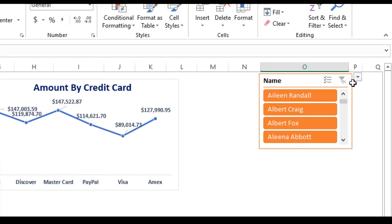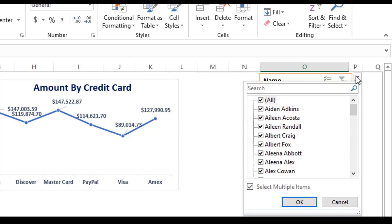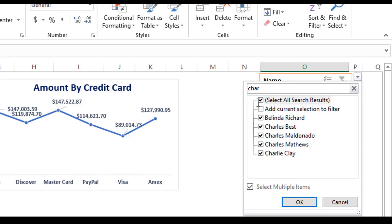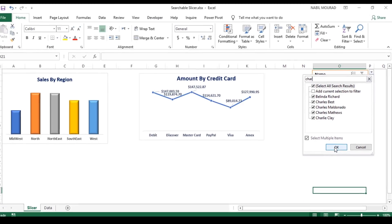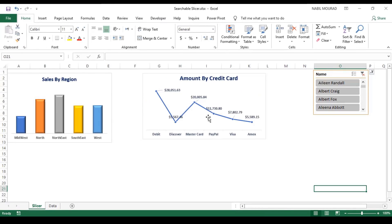I can clear my filter by clicking on the funnel icon in the upper right corner, and I can click on the down arrow to search for a different term. Let's say I'm looking for chart — when I type CHAR, I see the option I want, and when I hit OK, the filter is applied and reflected on my pivot table and pivot charts.